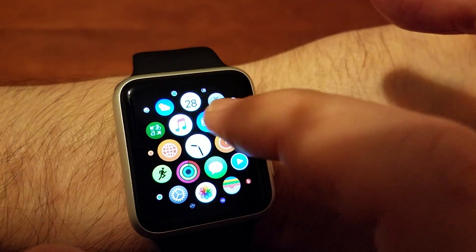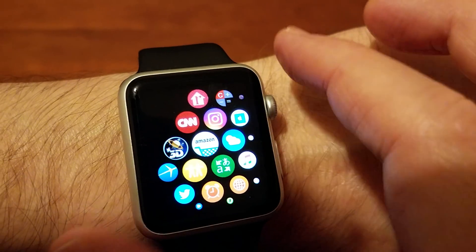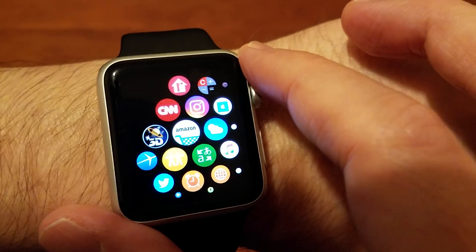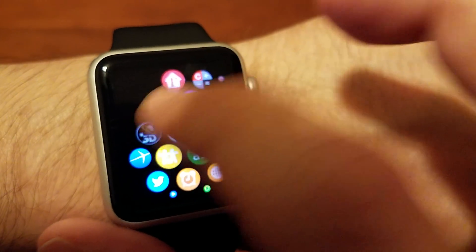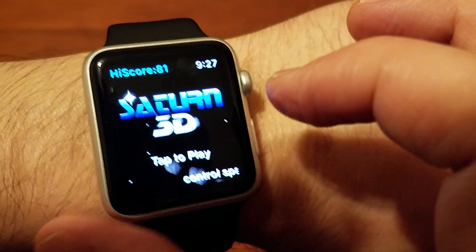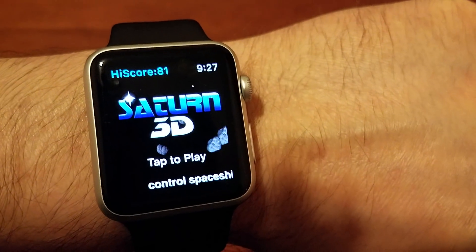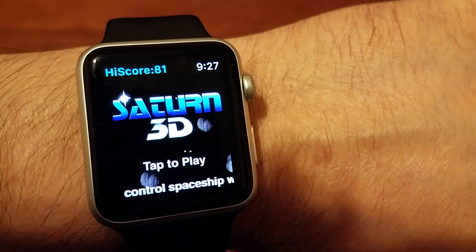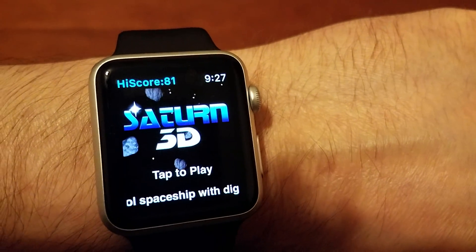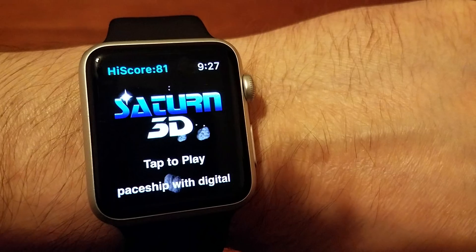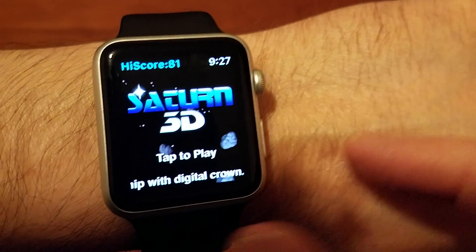So let's say, for instance, we're in the 3D Asteroids game — let me tap on that — and let's say the app is acting weird, like maybe it's slow, or glitching, or whatever. So I want to force close the app. Here's how you force close it.